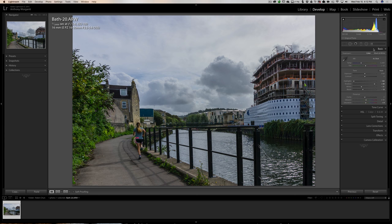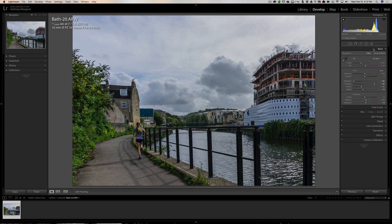I'm pretty much done with the Basic panel, but I want to deal with the sky. The sky has a lot of possibilities but is still pretty bright, and I think I want to do something with it. I said before I'm not a big fan of the graduated filter, but in this case it would work very well.